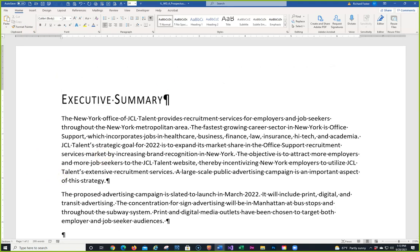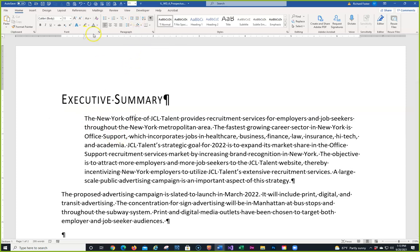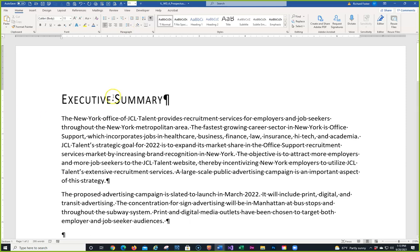Now I'm on 4-2, working with indents. Indents allow you to move a paragraph — either the first line, all of it, or everything but the first line. Click anywhere in the first paragraph; you do not need to select it. Notice it puts a half-inch left indent. To remove it, use the unindent button — this makes it bigger, this brings it back to normal.